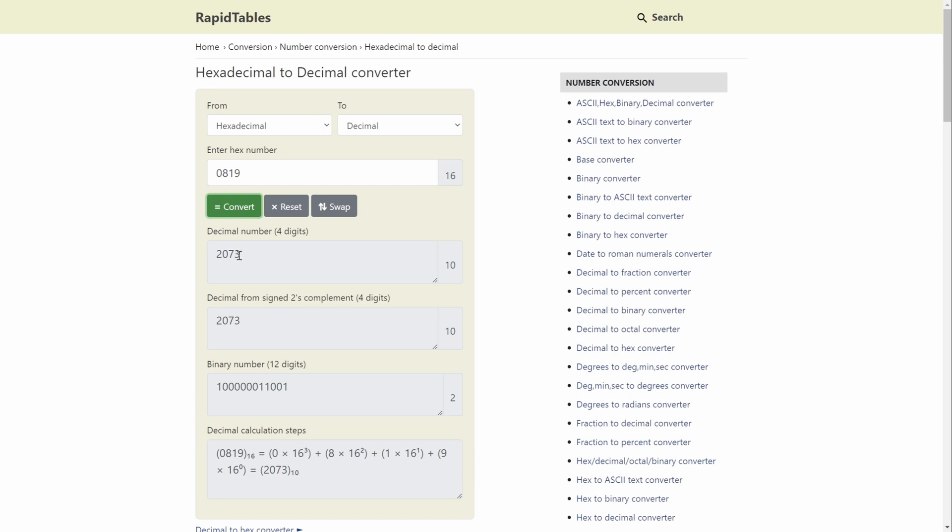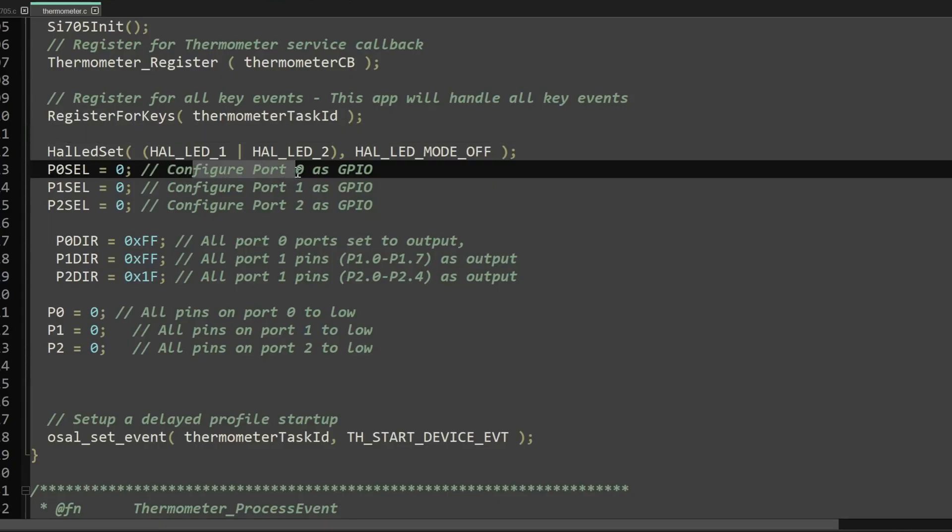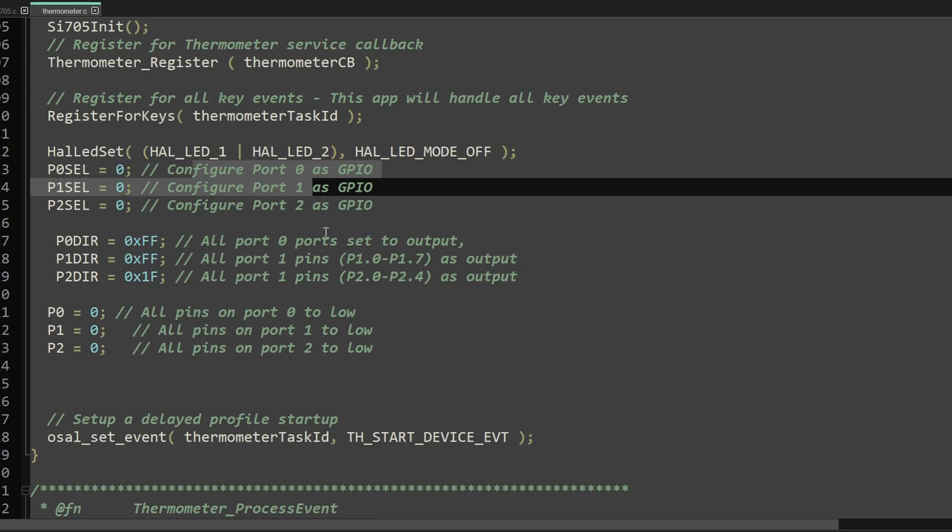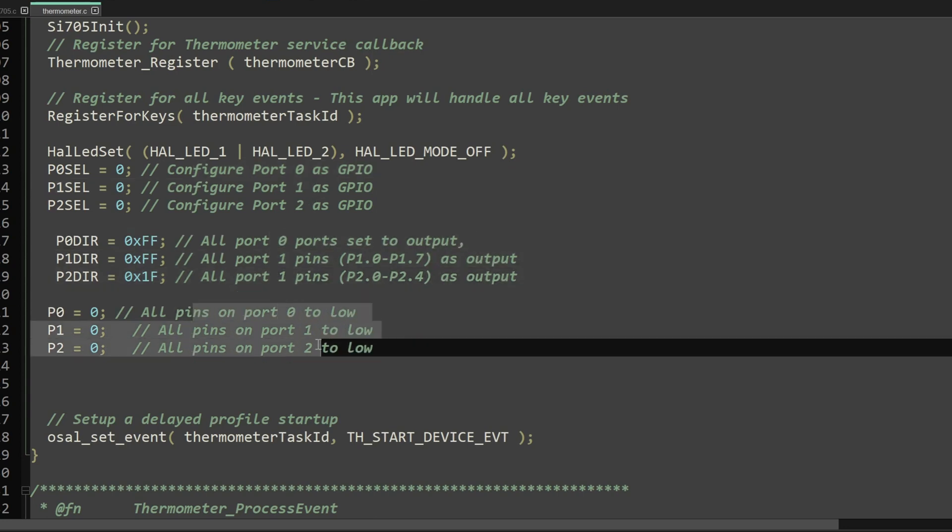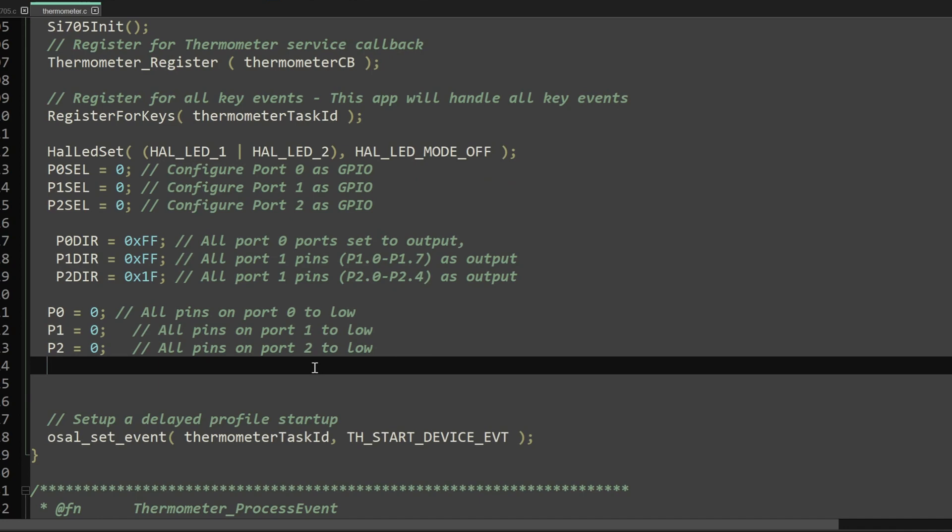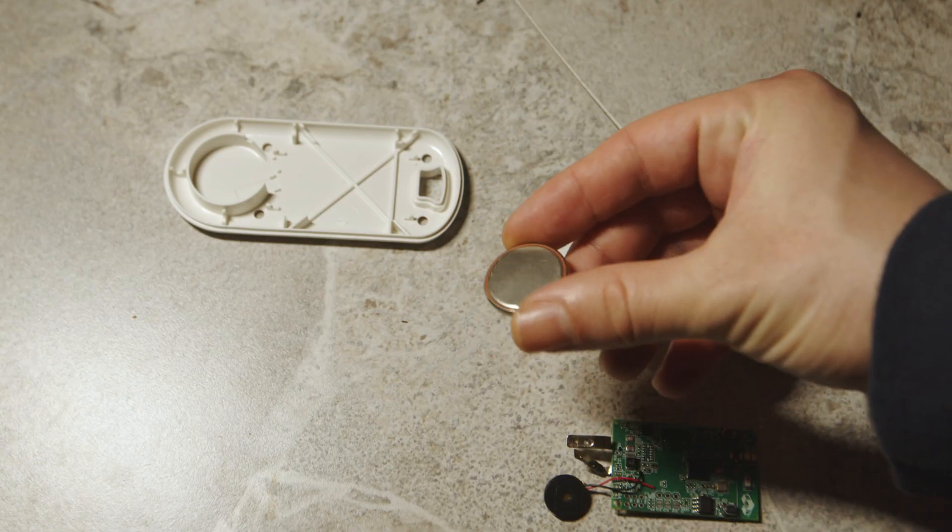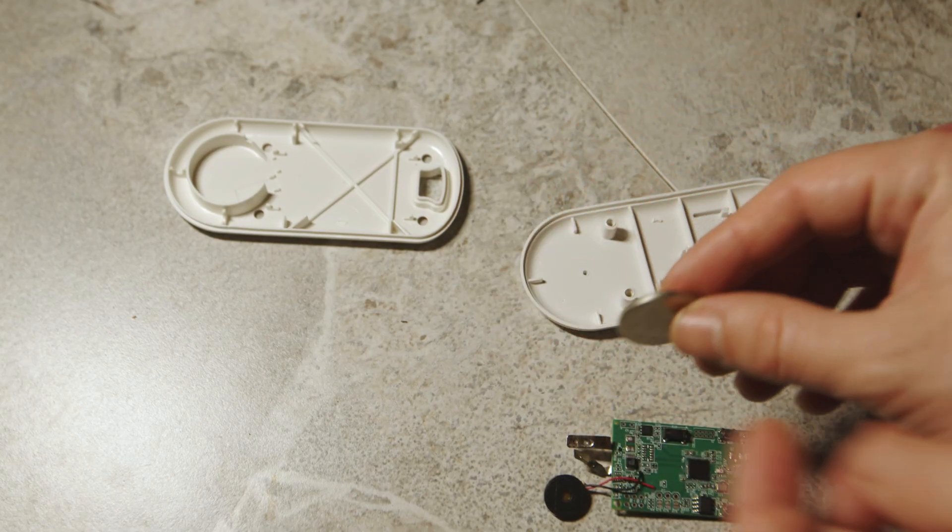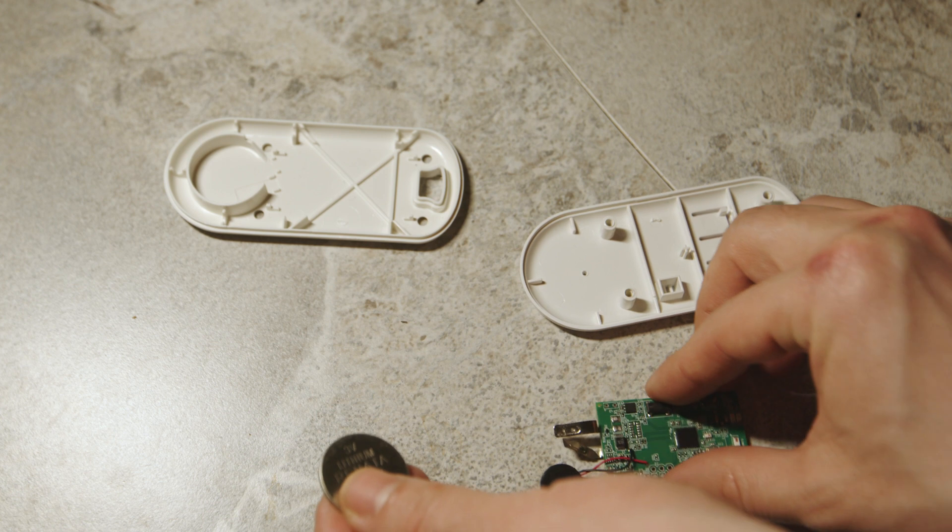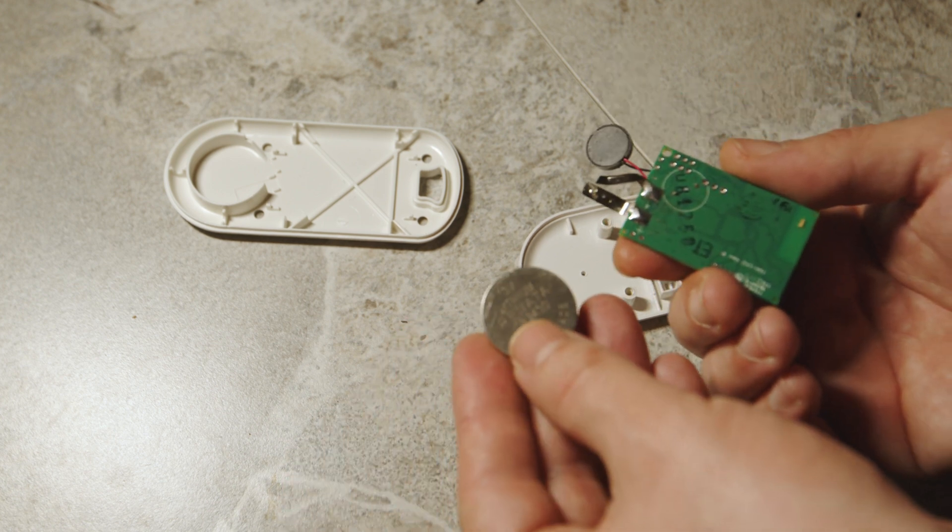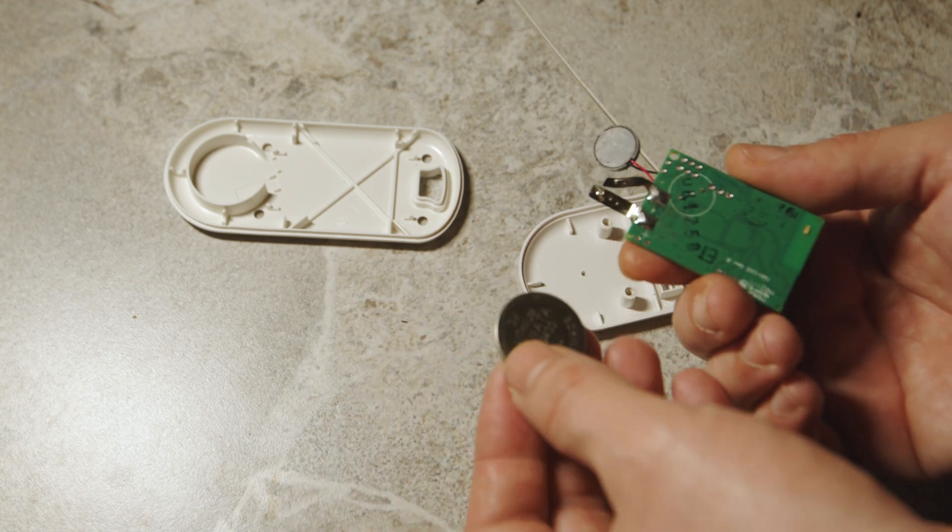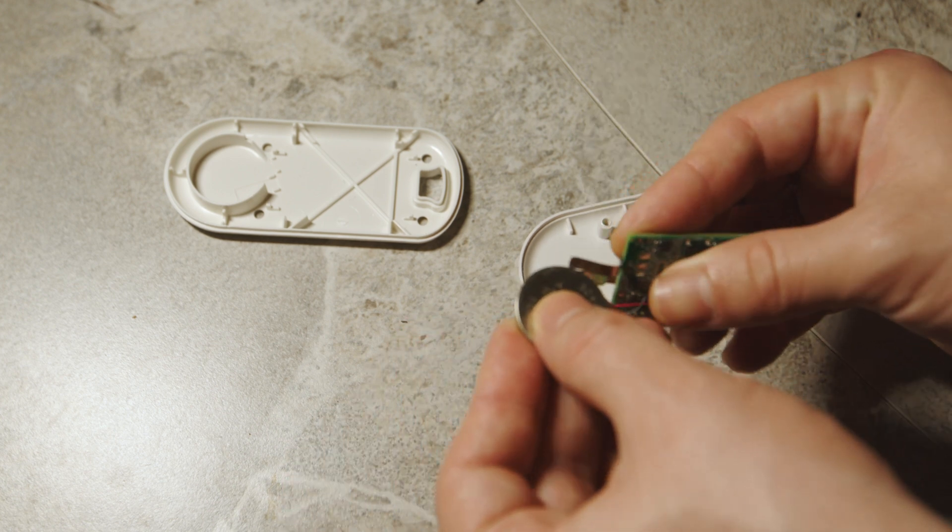As the last touch I configured all the ports as GPIO and set them as output and put them on low and the reason I did is because this device can really work on the low power and I don't want any leak current passing through the GPIO pins. Then I will just use a button cell and put everything back to its own original casing and it is ready to be used.